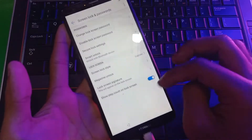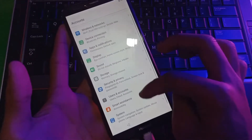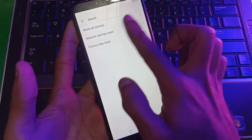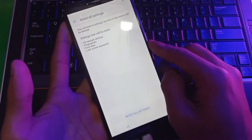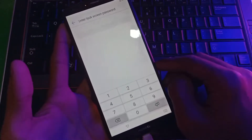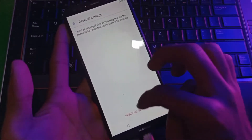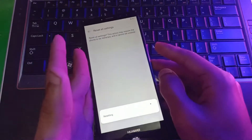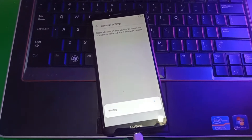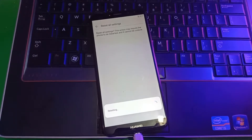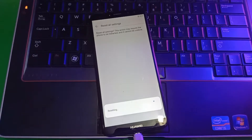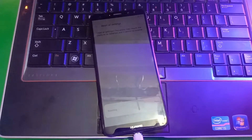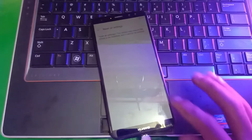You can set any random screen lock on your phone. Then go back to the system, go to the reset menu, and tap reset all settings. Tap to confirm and wait for a bit, then restart your phone when it completes.